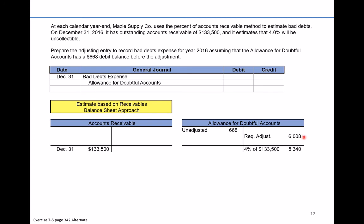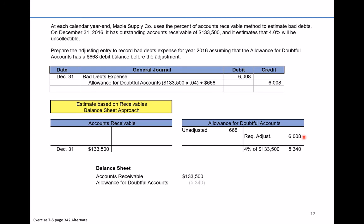So we're going to record bad debt expense of $6,008, and the credit to the allowance account is also $6,008. Finally, let's look at what the balance sheet would actually show. We would see accounts receivable of $133,500, less the allowance for doubtful accounts of $5,340 subtracted from that balance, giving us net accounts receivable for this company of $128,160.